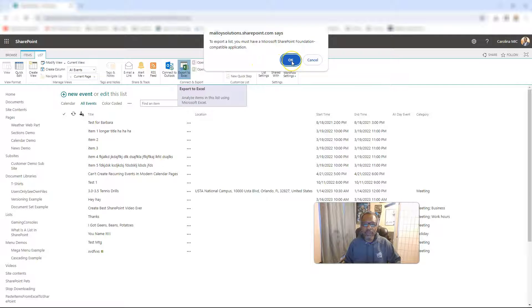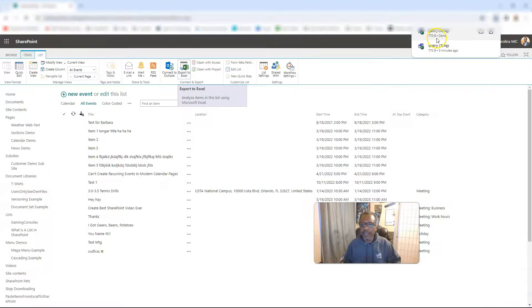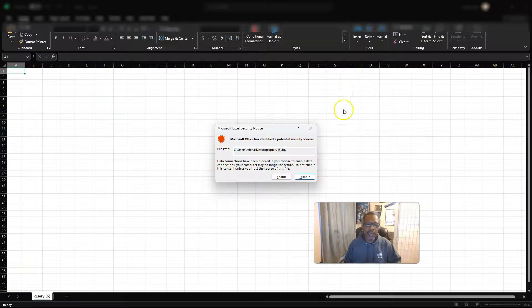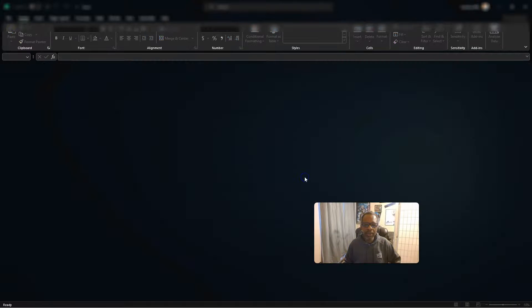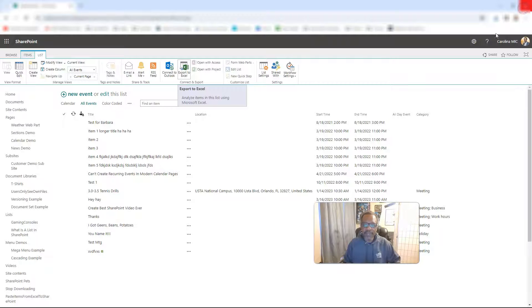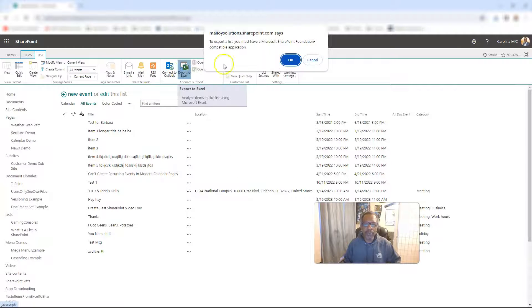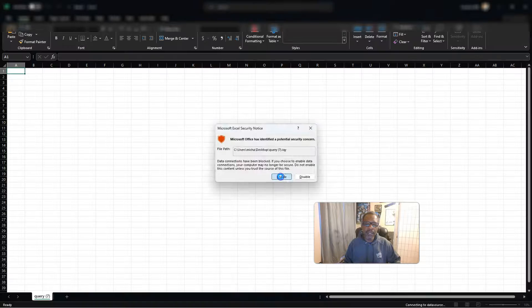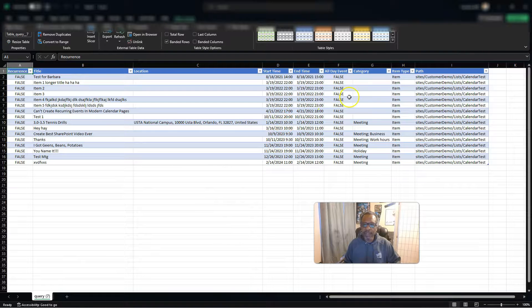Make it look the way you want it to look, and then we're going to go to the list tab and export to Excel. You're going to answer a question, save the file, and open the file. Then you can enable or disable. Notice what happens when you disable — you don't get the stuff. So if you're asking what happens if I disable, that's what happens. Let's try it again: export to Excel, save, open, enable, and now we've got our stuff.